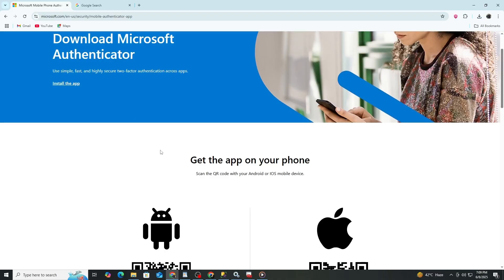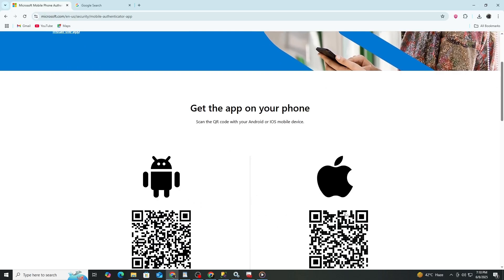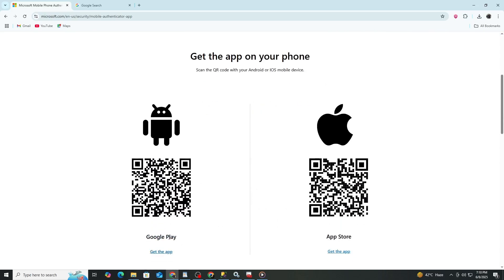You will need access to both your old and new phone to complete this process. Start by making sure your new phone has a stable internet connection. Then, go to the App Store if you are using an iPhone or the Google Play Store if you are using an Android phone.